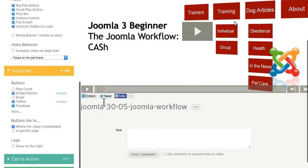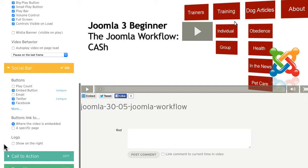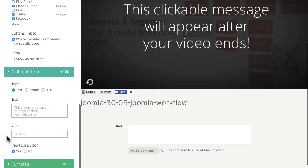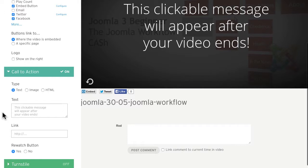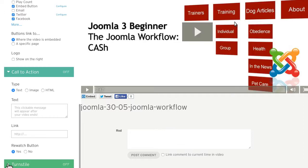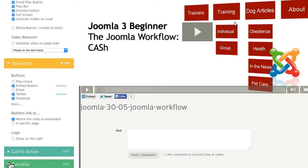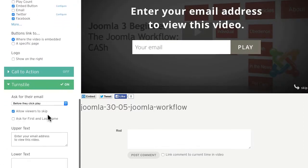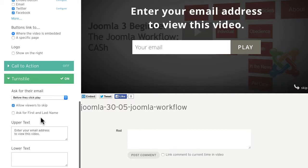It allows me to have social buttons attached to each video, even a call to action which will allow me to put text and a link into the video at the end, as well as even turnstile so I ask for their email before they're allowed to watch the video. These kinds of functions are so helpful if you're trying to build up your email list.